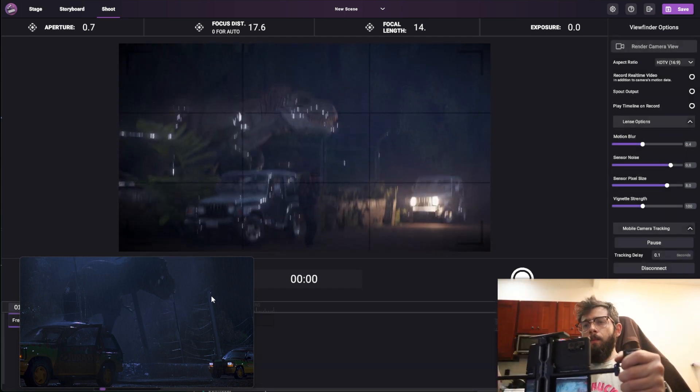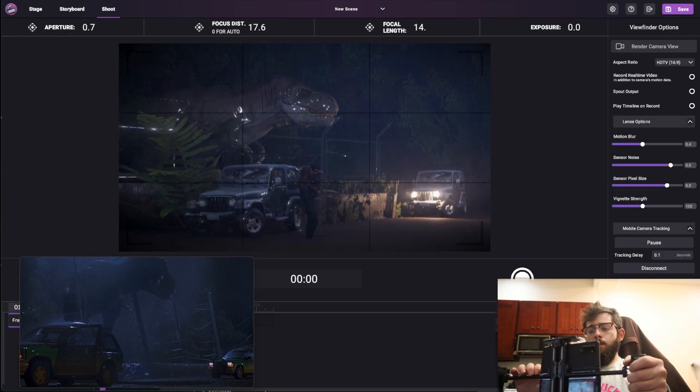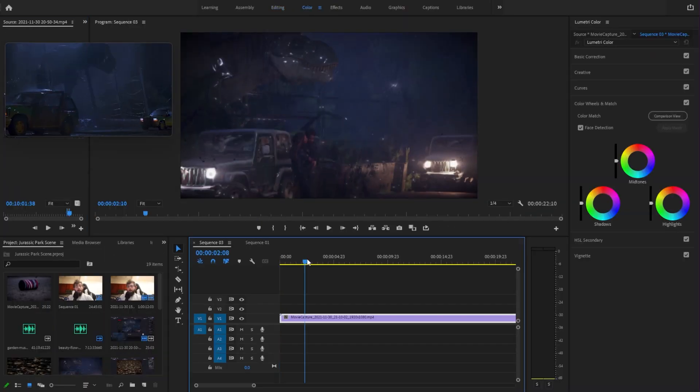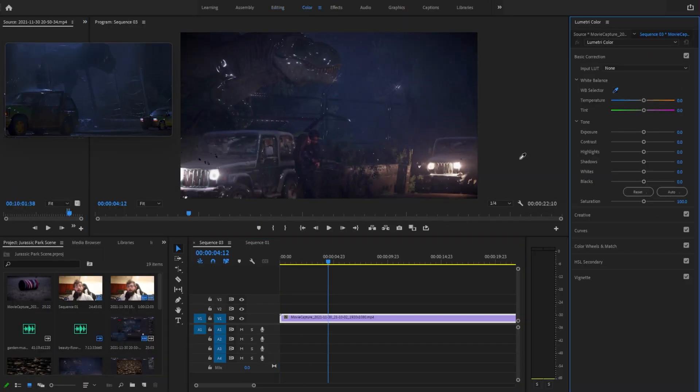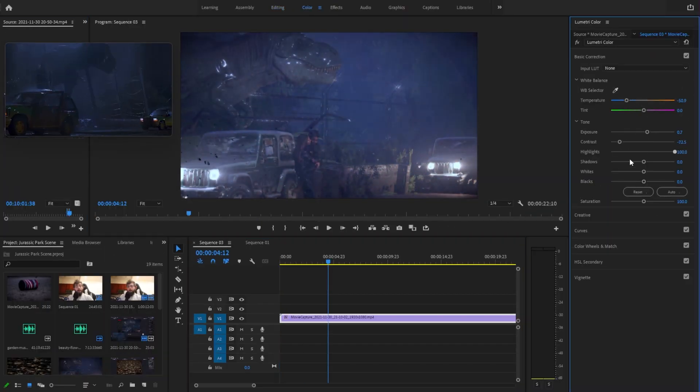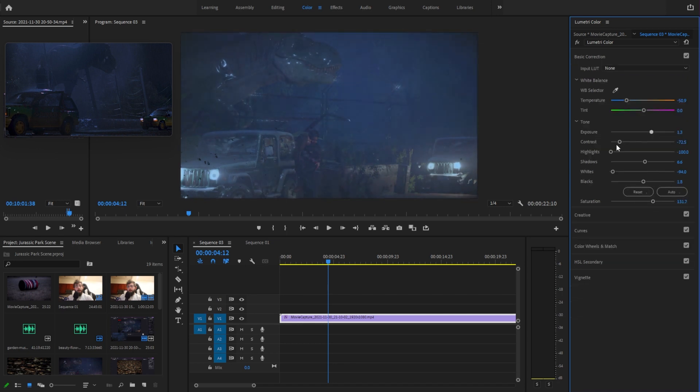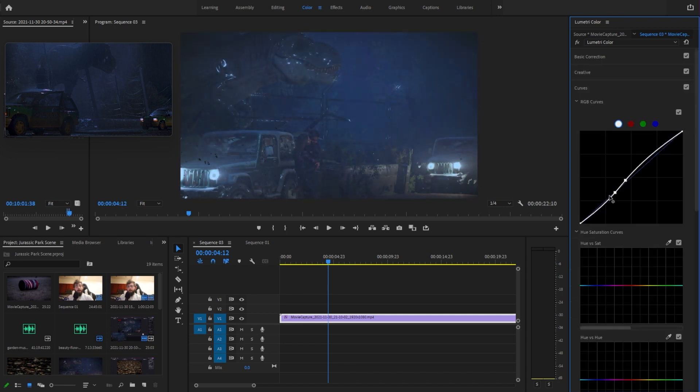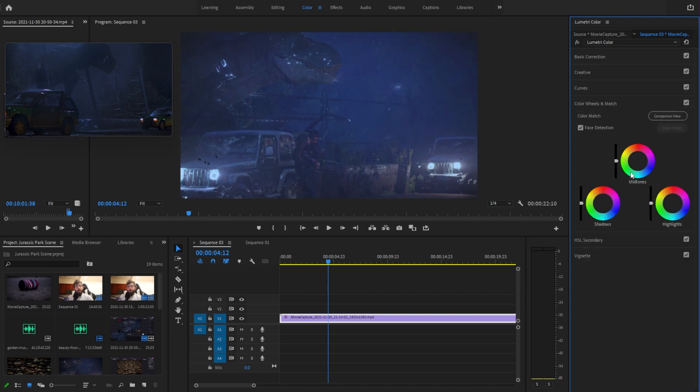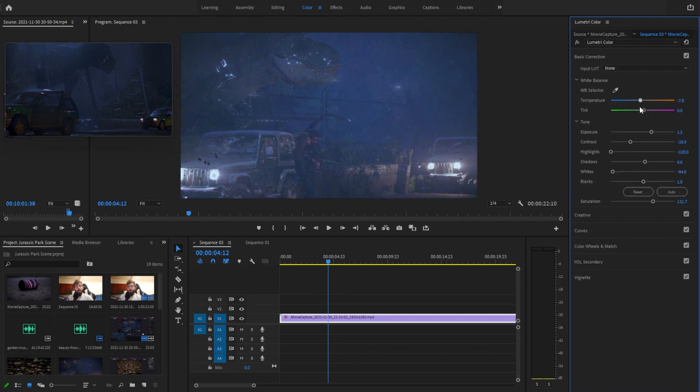I then put the footage into Premiere and did my best to color grade it to match the look of the actual movie. Now I'm not the best colorist by any means, but I think after some tweaking it does look pretty good. And with some sound effects it really captures the feel of Jurassic Park as you can see in the final shot now.